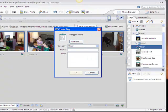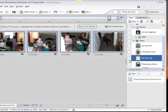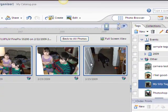Let me go ahead and create one more tag — I'll call it 'My Silly Tag', just so we can do this demo. I'm going to do it the other way this time — I'll take the tag and drag it to the photos. Now all of these photos are accessible from either 'Photoshop Demo' or 'My Silly Tag'.